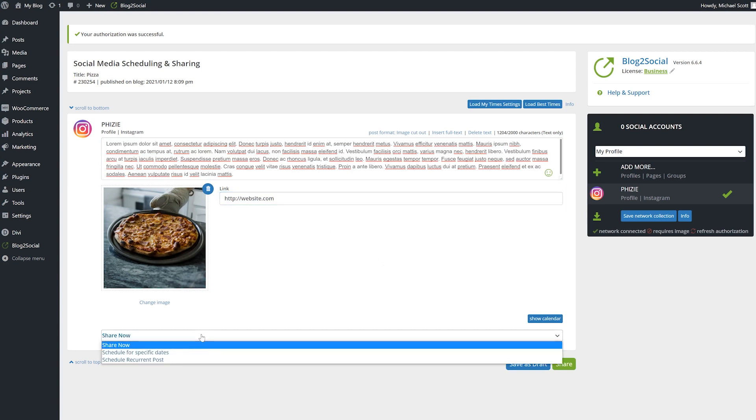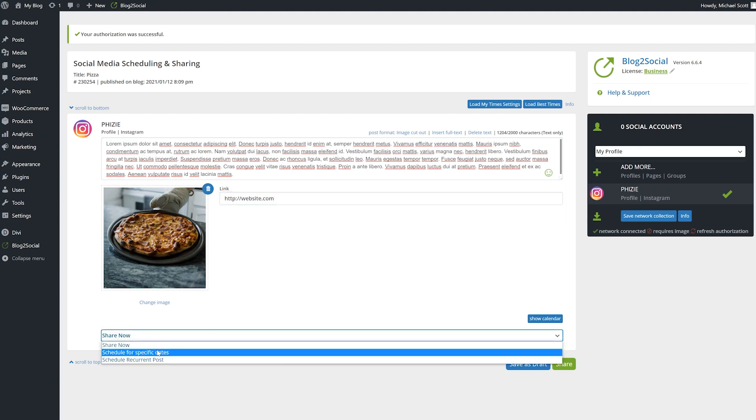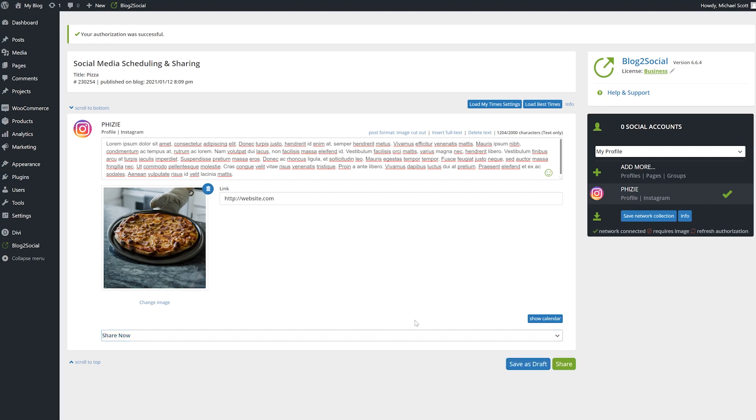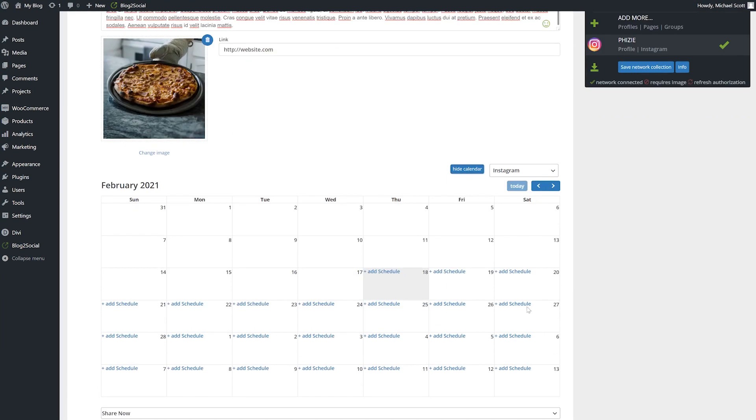Decide when to post it immediately or at a set time. You may also add other social profiles to cross post with as well.